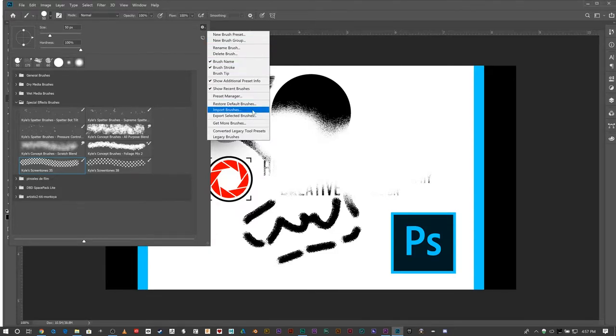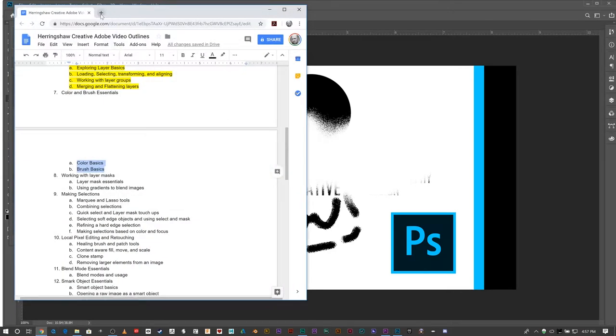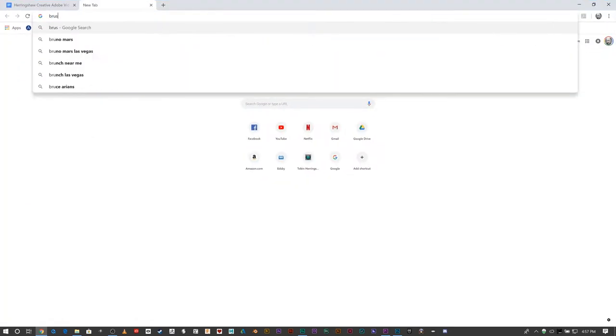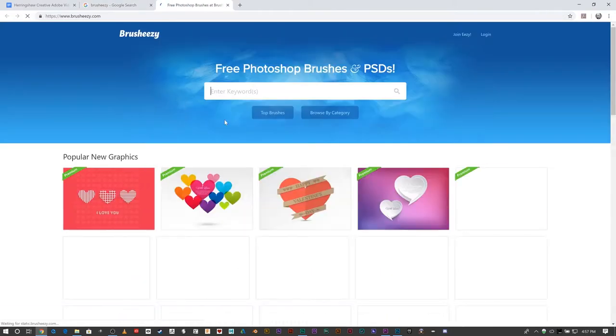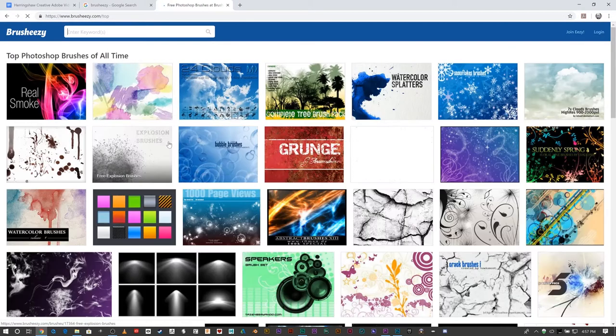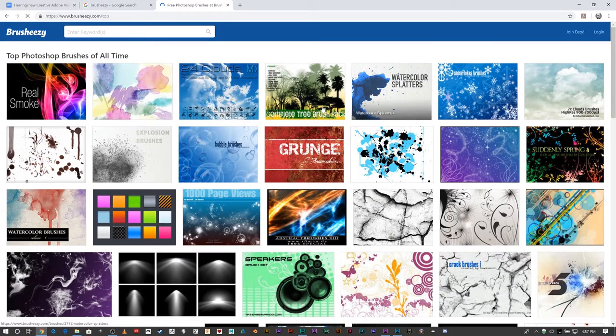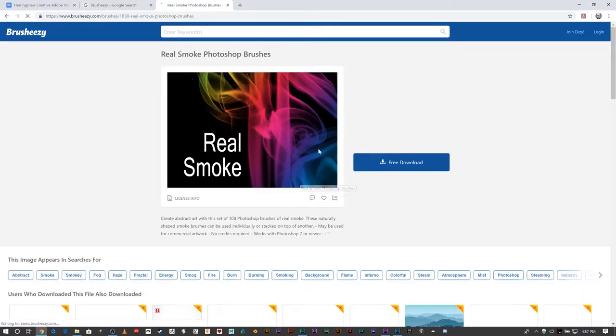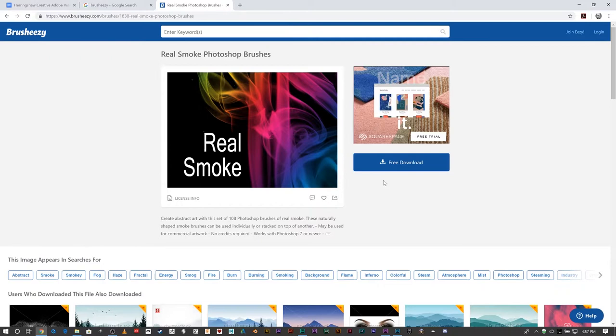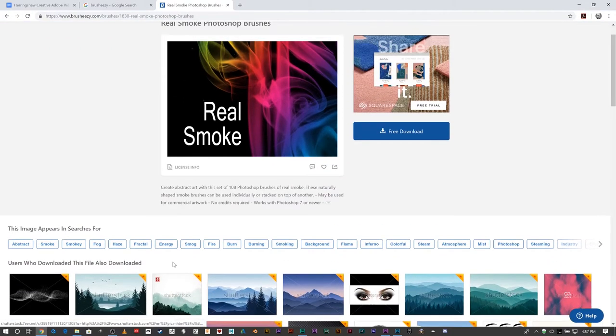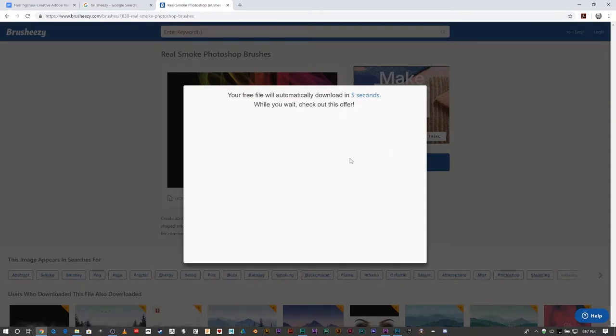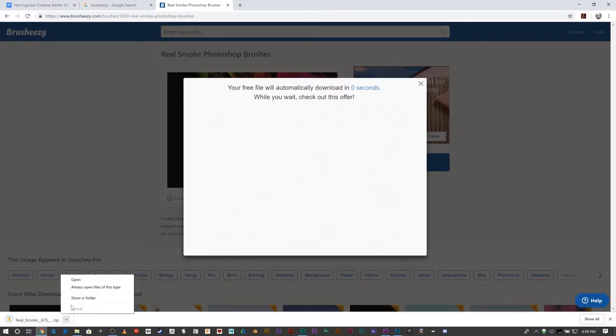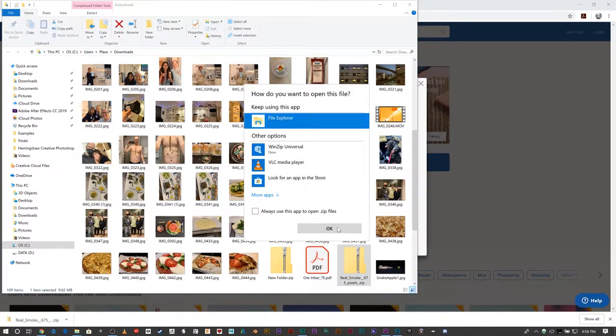One of the places that I recommend going is to brusheezy.com. Brusheezy does some really cool things—they allow you to download some real brushes for Photoshop. Let's just go and take a look. Click on the smoke here. Most of them are free, some of them are not. So I think I clicked on it here. Oh, there we go. Got to wait four seconds, five seconds, and then it downloads. I'm just going to go ahead and go right to that folder. Okay, there's my folder.